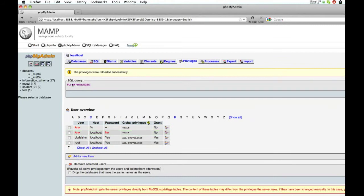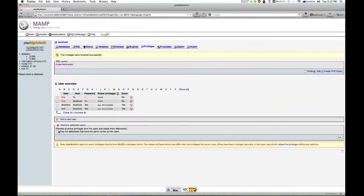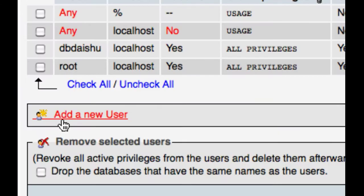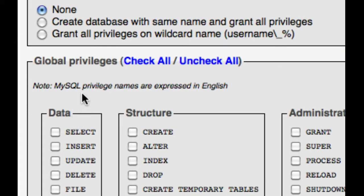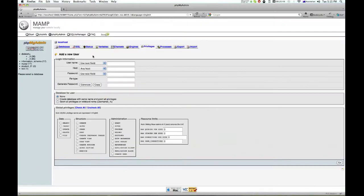Now once I've done that, I should have this option here called add a new user.